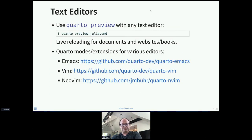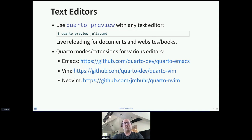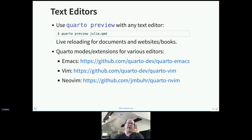Quarto preview is something you can run from the shell and use with any text editor. Just run 'quarto preview' on your project, document, or notebook, and every time you save that document in any editor it will automatically reload. In addition, we and the community have implemented extensions for popular editors, and the Emacs extension integrates with polymode and ESS.